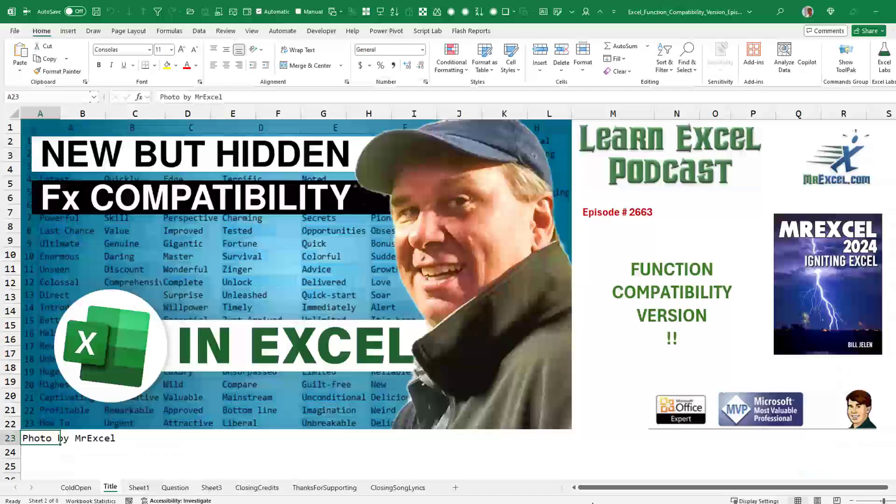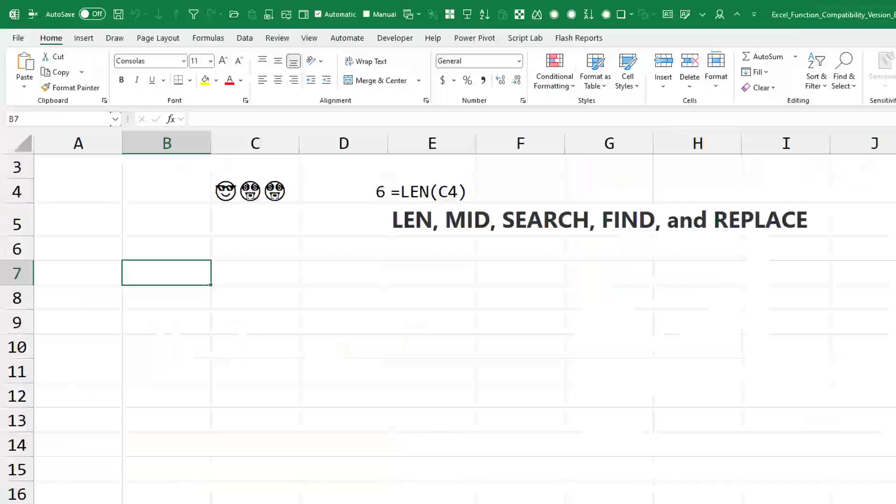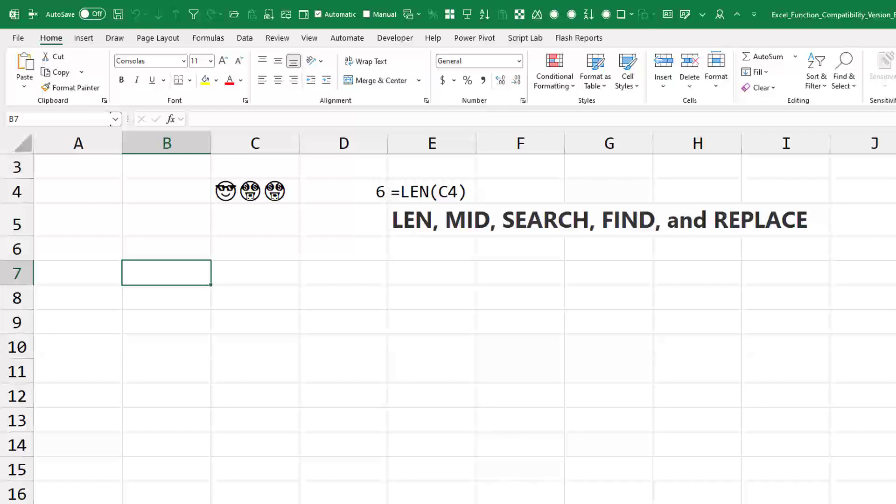Learn Excel from MrExcel podcast episode 2663, the new function compatibility version. On the face of it, this episode might be about a small tweak to five functions